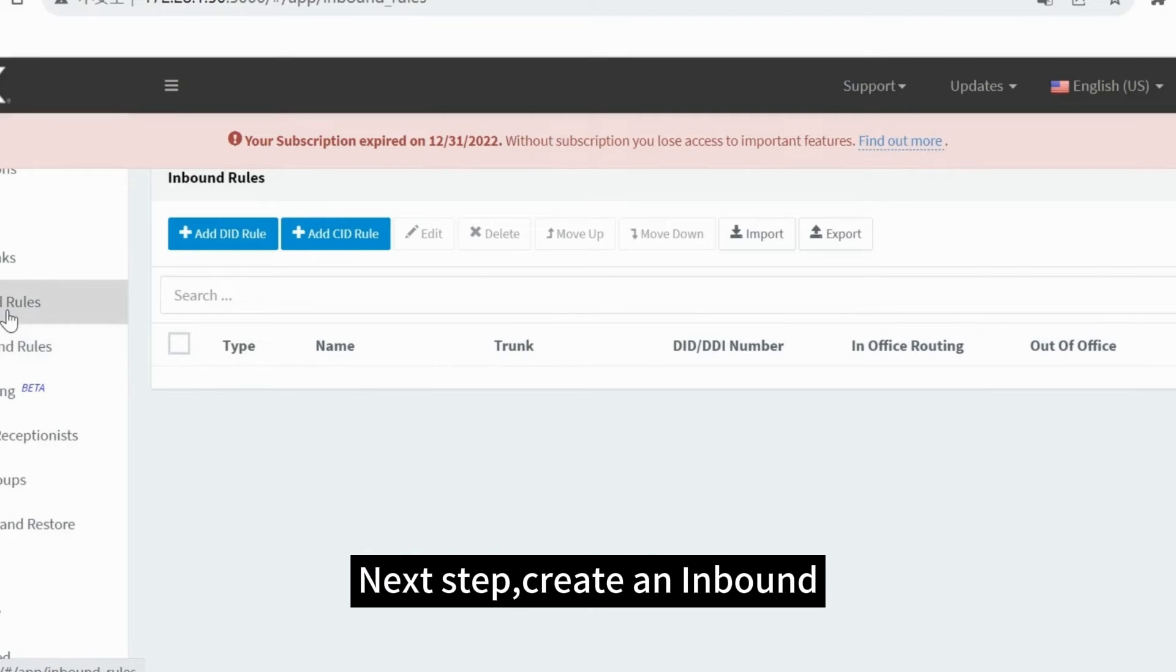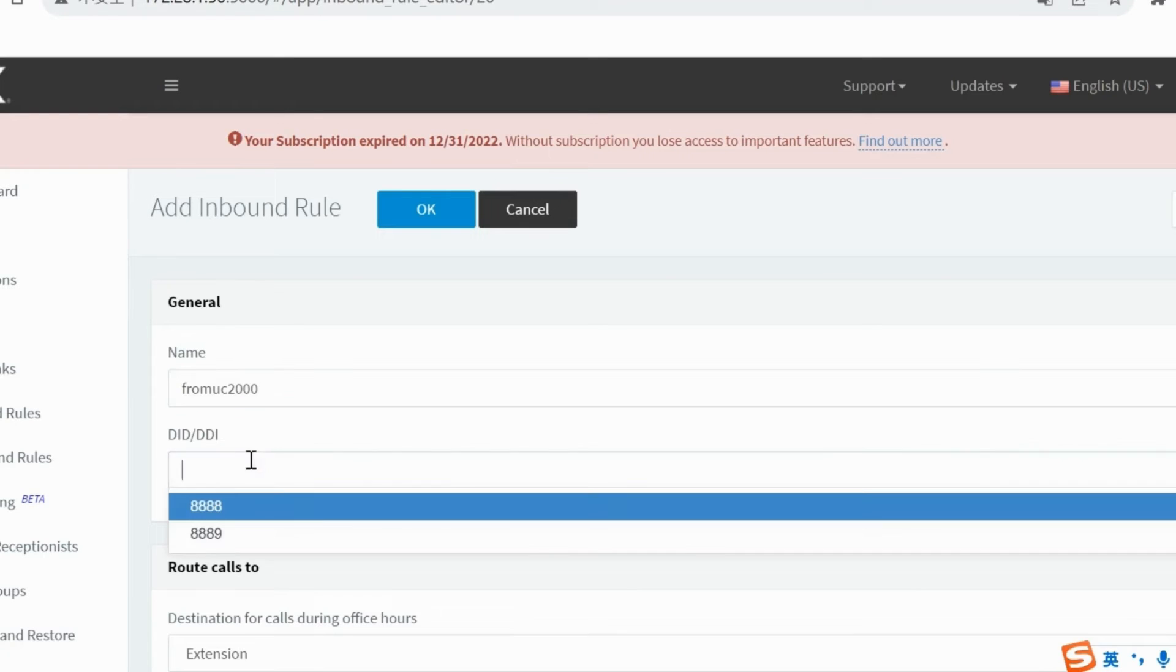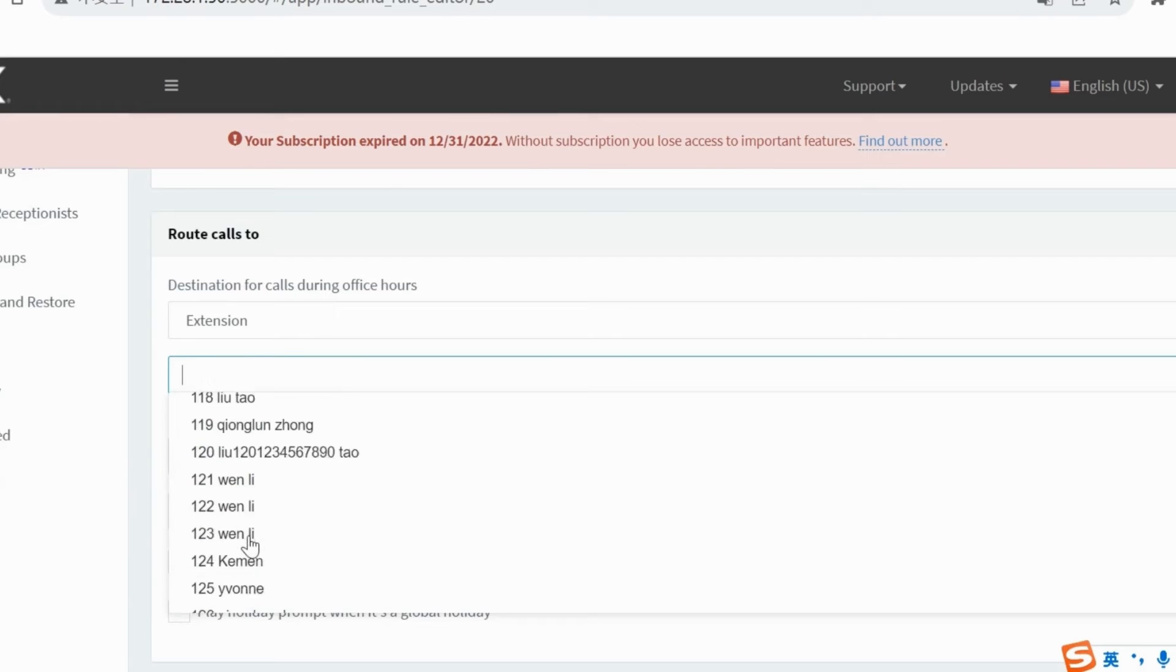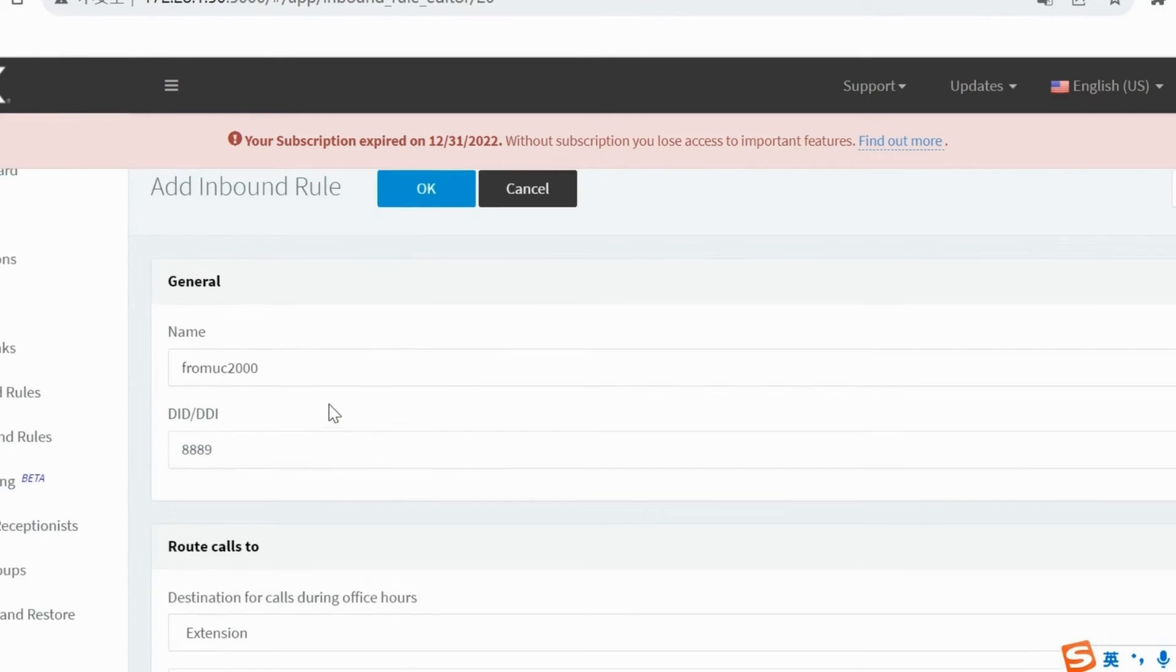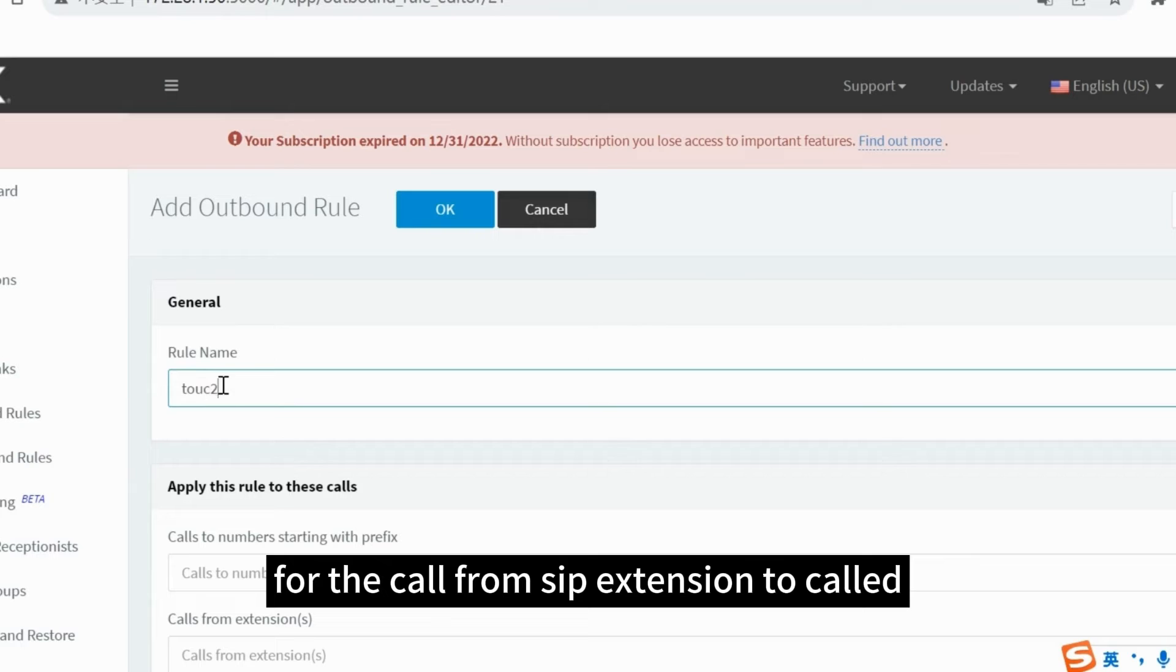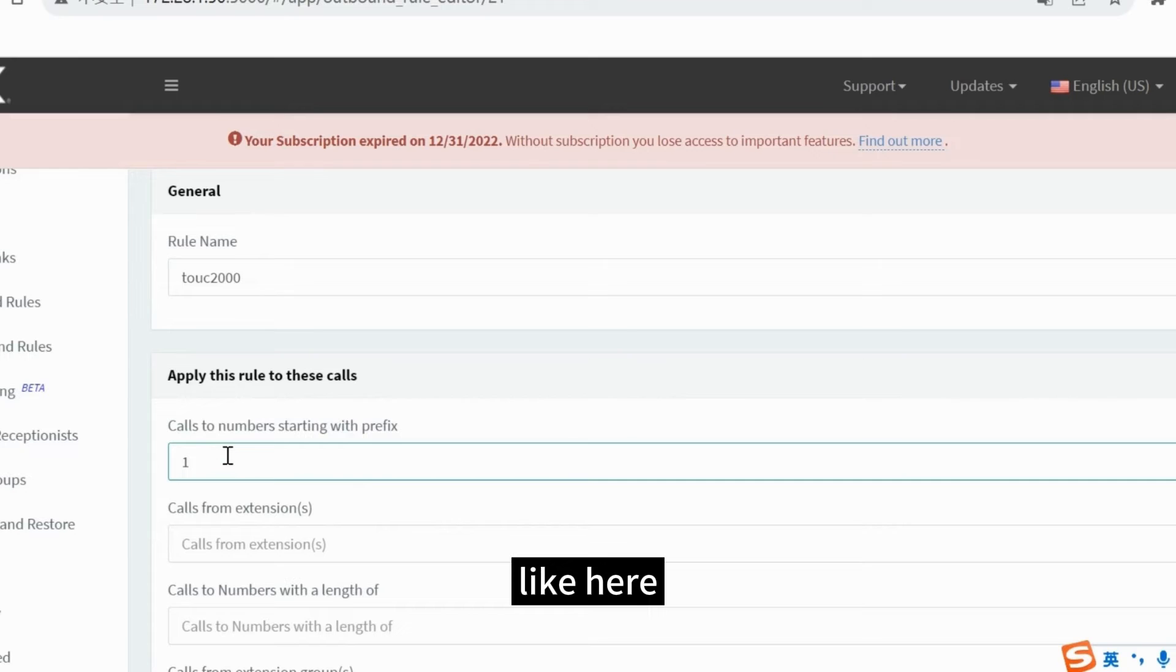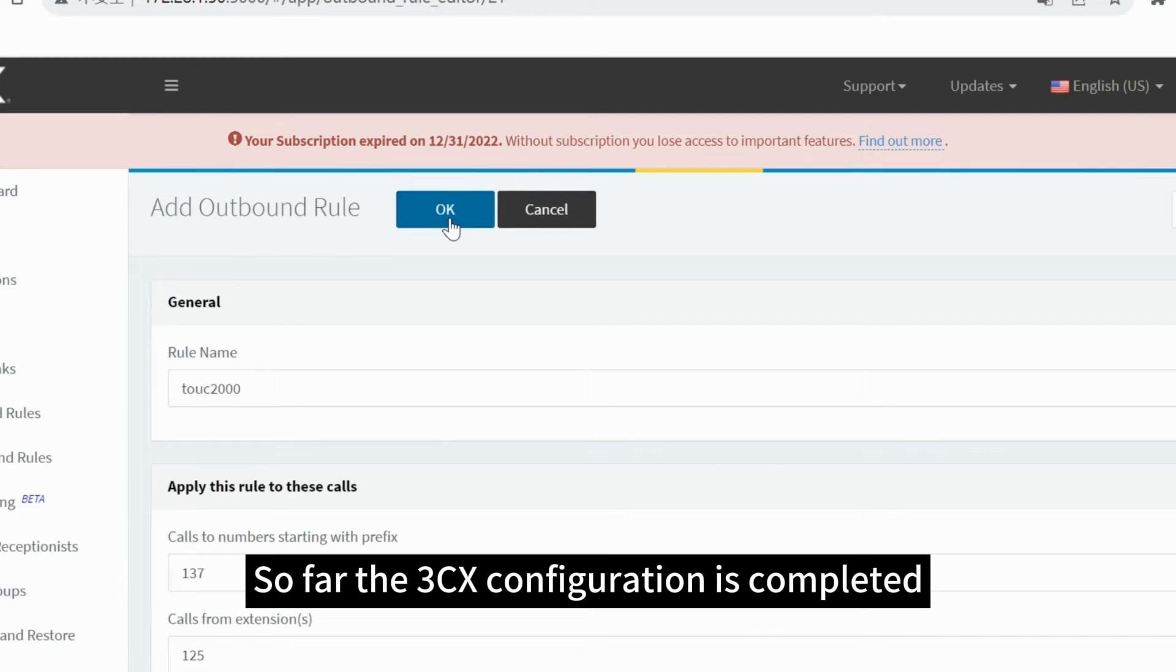Next step, create an inbound route for the call from carrier to extension 125. Of course, we can set some rules on the call like here. So far, the 3CX configuration is completed.